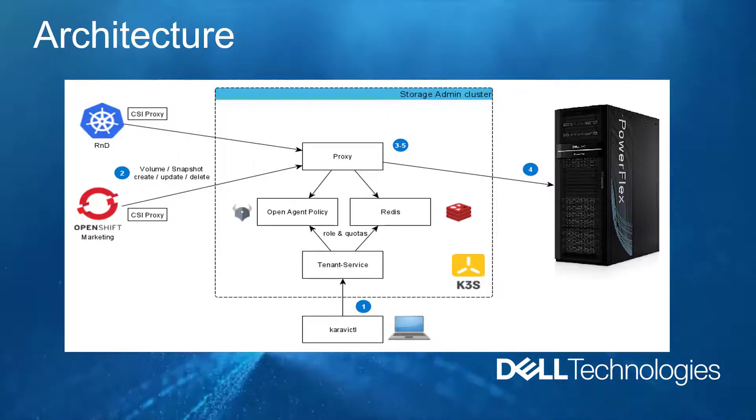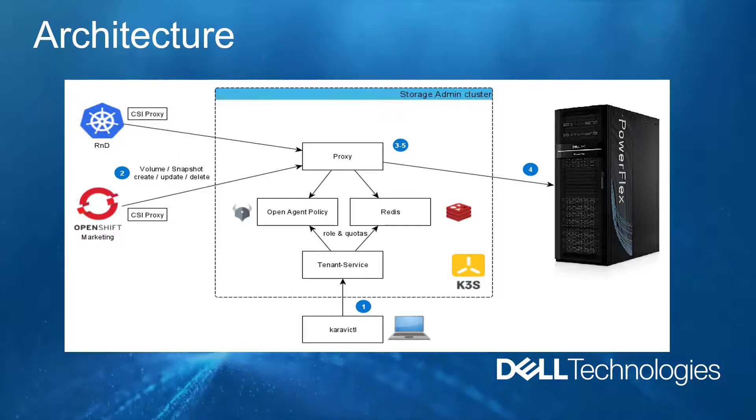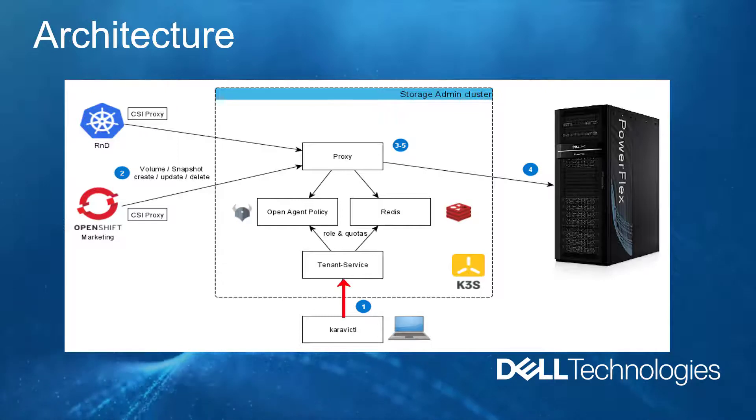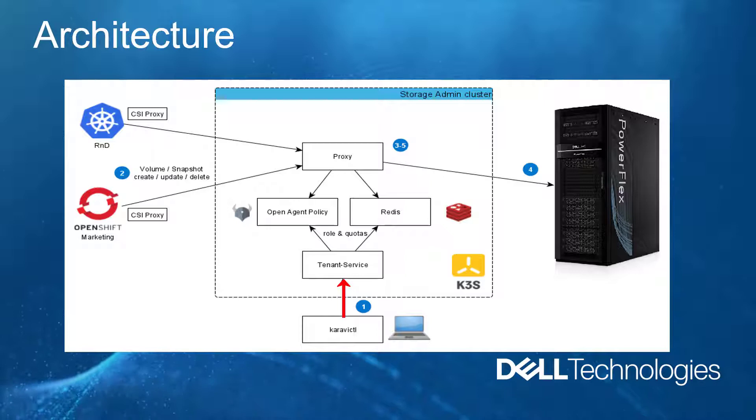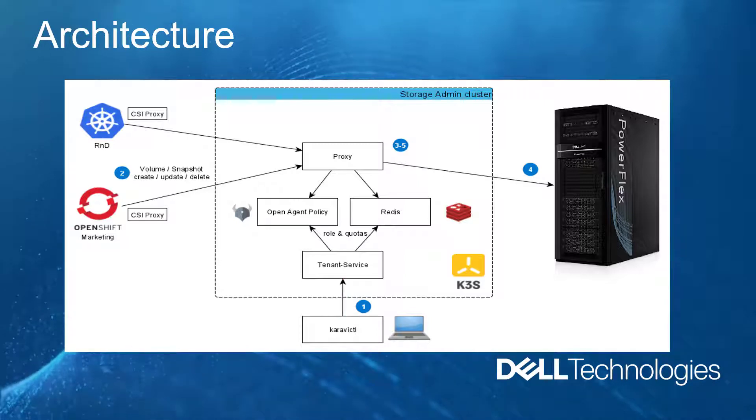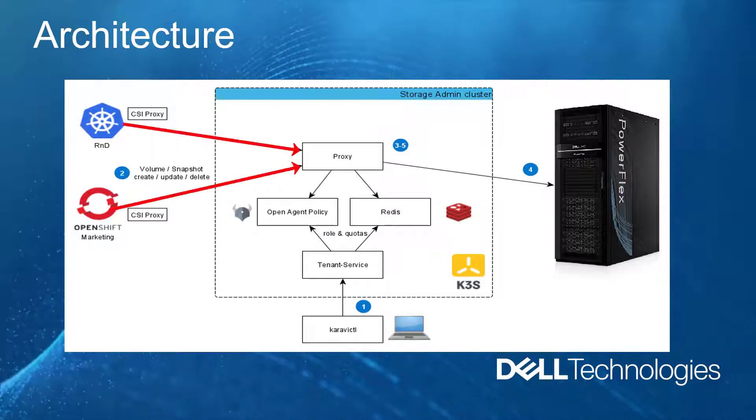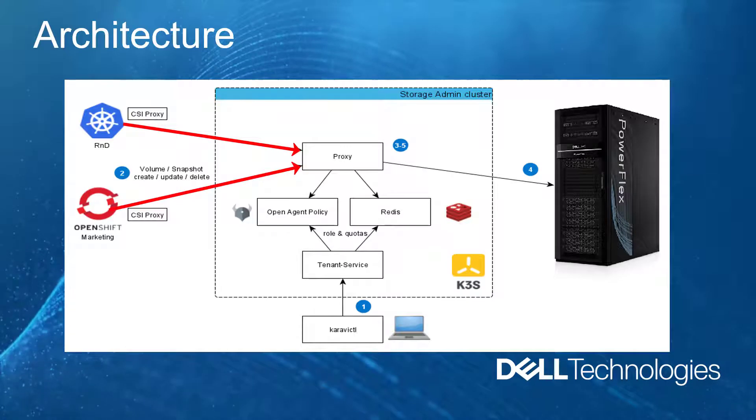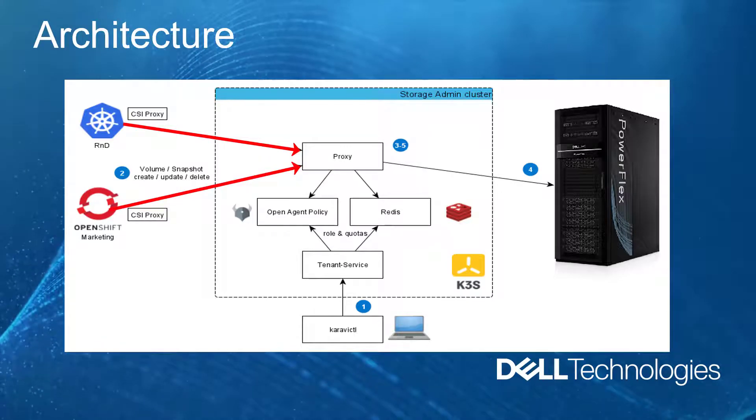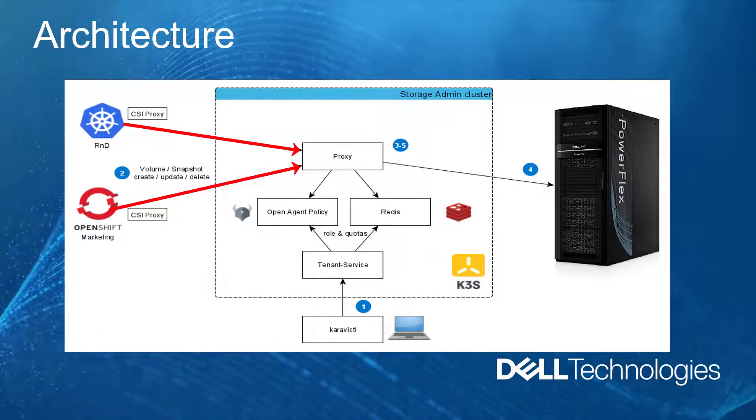The steps of a normal workflow are the storage admin creates the different elements: quotas, storage systems, token, etc. A cluster requests to create or delete a volume or a snap.